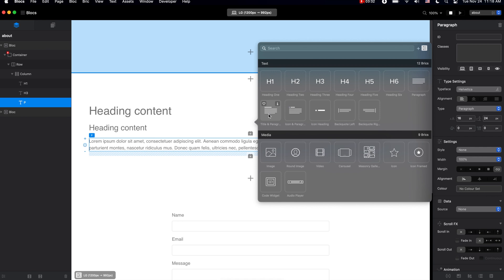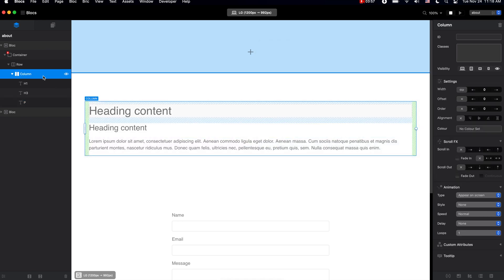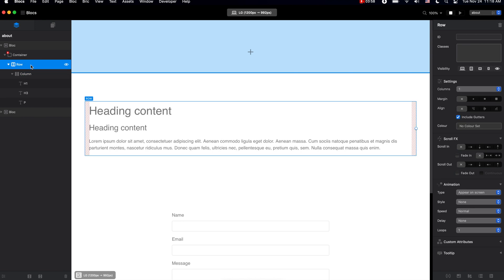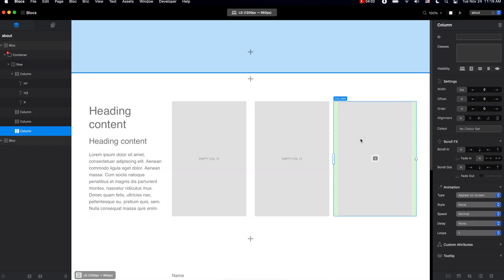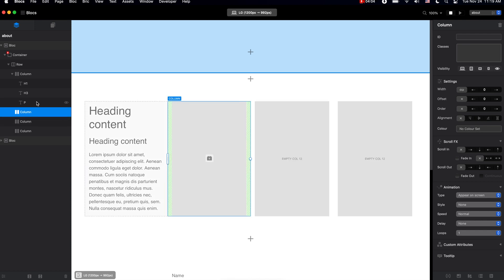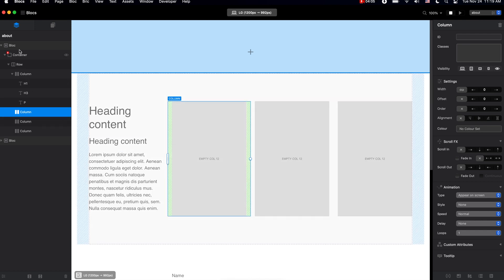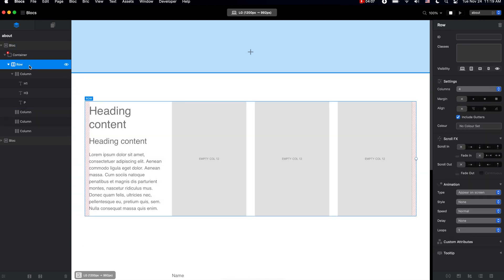Once again, you can add as many bricks as you like, and each row can have as many columns as you want, and each page can have as many rows as you want.